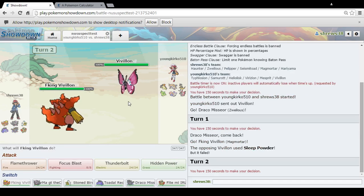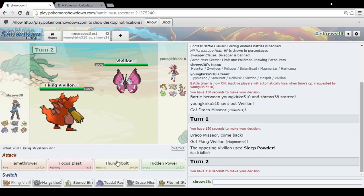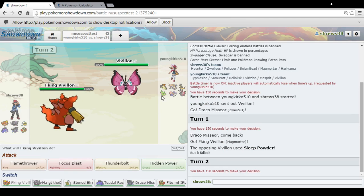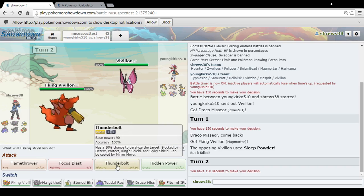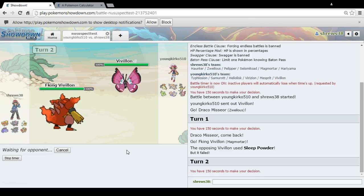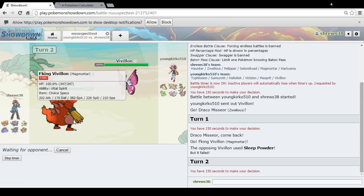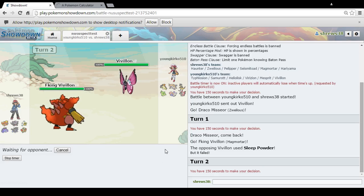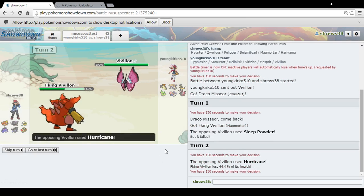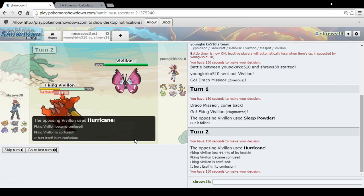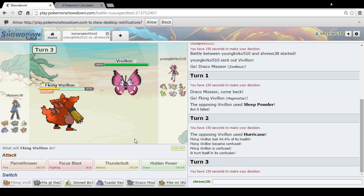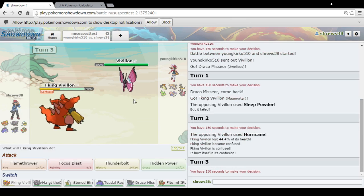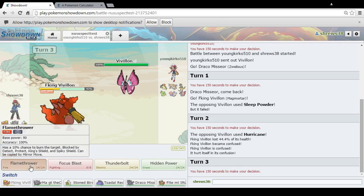He wouldn't switch in Virizion, right? Let's go for Thunderbolt. Because if he wants to stay in, it'll hurt it a lot. It'll kill it if it's not sashed. 44%. No! That is bullshit.